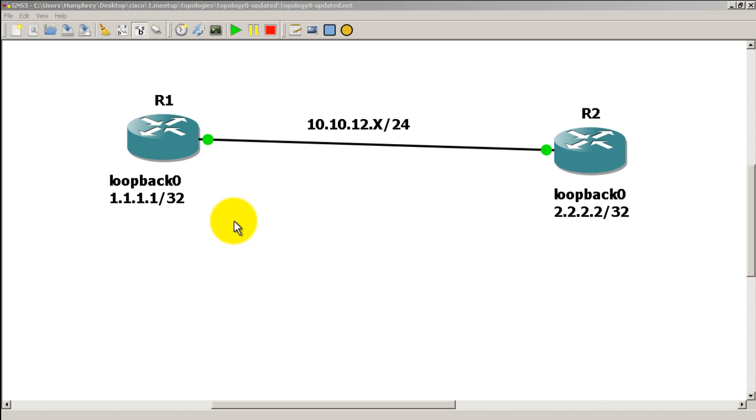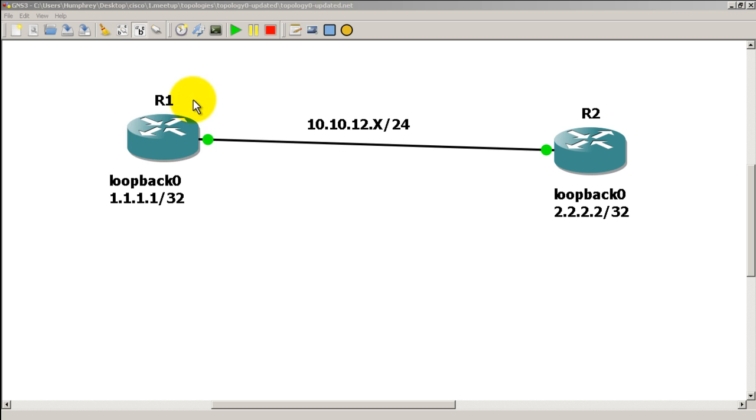We've got Topology 0, the updated Topology 0 up and running inside of GNS3 and my console windows are already up. So what we want to do is go on router 1 and pop in some type of script that will let us ping a bunch of stuff with one keystroke or at least a couple keystrokes.